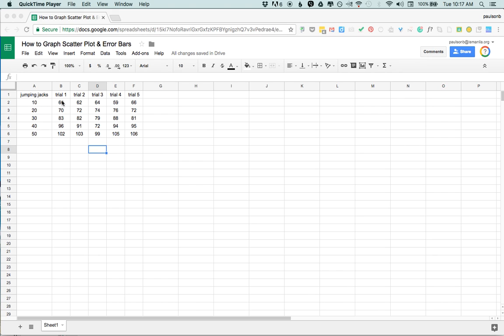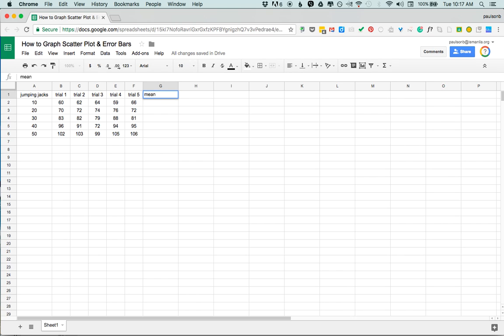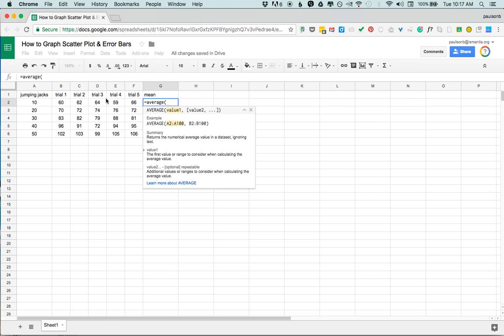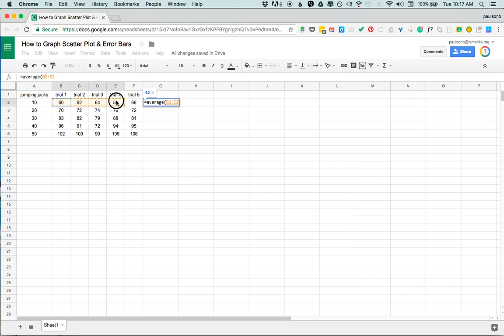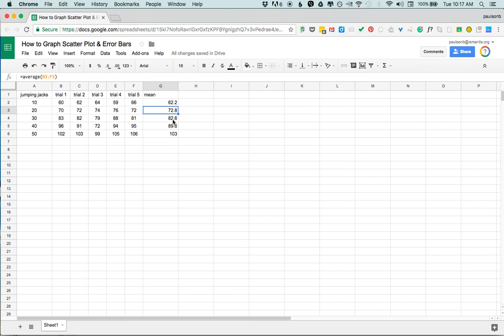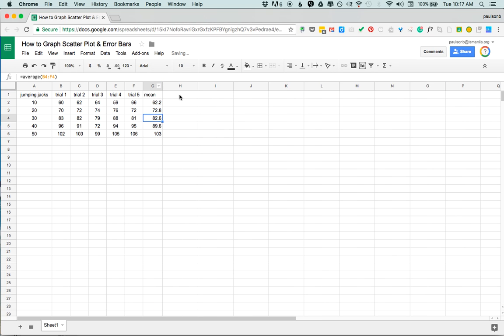First thing I want to do is process this data, so I'll calculate the mean. I can just do equals average and I'll just highlight in this case these five cells and hit enter, and then I can use the drag here to auto populate.